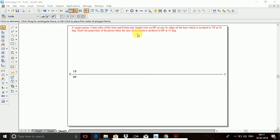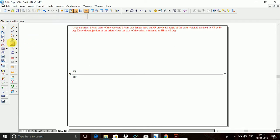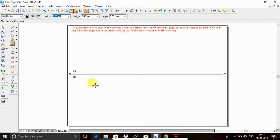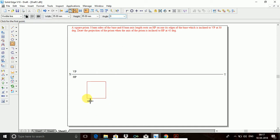This is a without-locus problem, and the resting edge is towards the right hand side. It is an edge condition, so we will take a rectangle. I will take a rectangle, then choose visible line. The width will be 35, height will be 35, and angle will be 0. I will place it here.